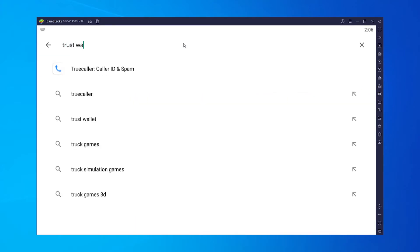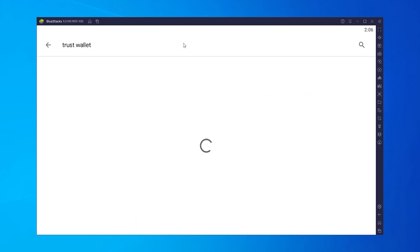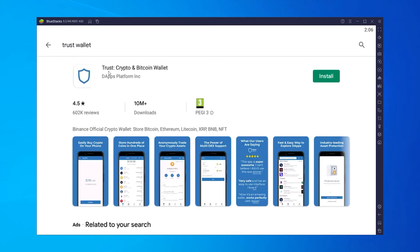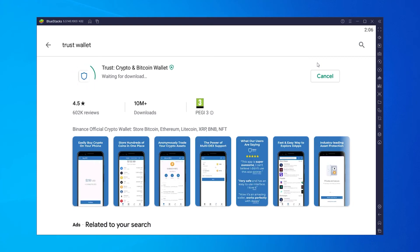Once you're signed in here, all you need to do is go to the search bar and just type in TrustWallet, and then you should see it appear here. Here is TrustWallet. Just simply go and install that and it will install to your emulator.